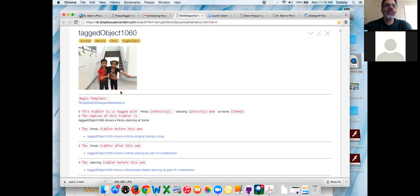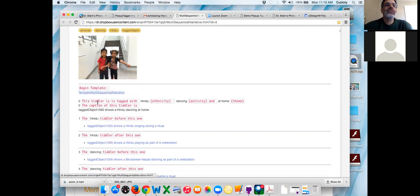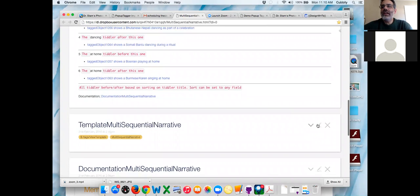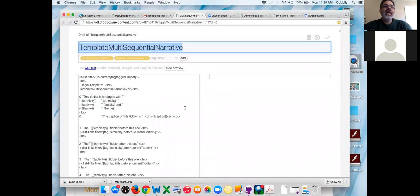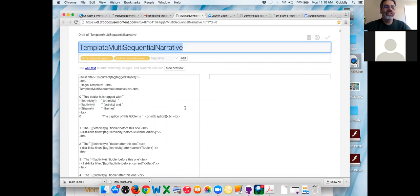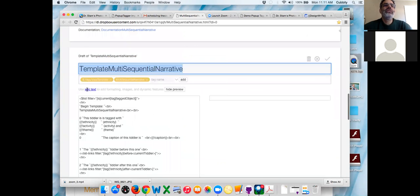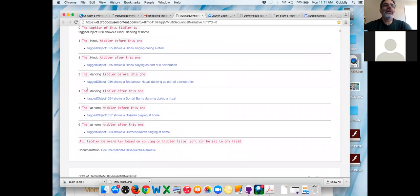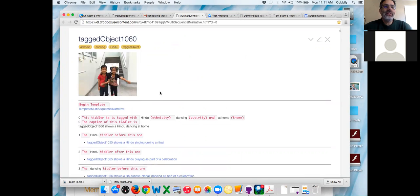Click on the template name 'template multi-sequential narrative' and open it. When you look at it, it doesn't look like there's anything in there because you have to edit it. What this does is says any tiddler that's tagged with 'tagged object' — that's the first line. If you change the name of the tag, it will work for any template. It puts a horizontal rule, the words 'begin template', and the name of this tiddler, template multi-sequential narrative, and a couple of breaks. Scrolling up, this is all debugging code — see where it says 'begin template'? That's being written from the template.